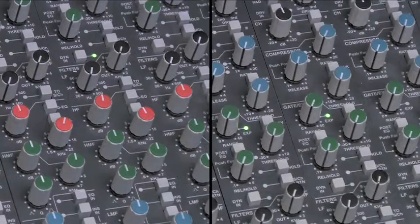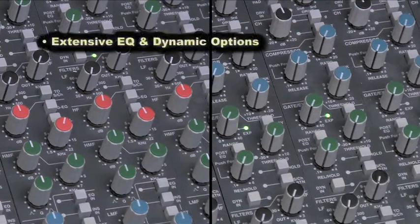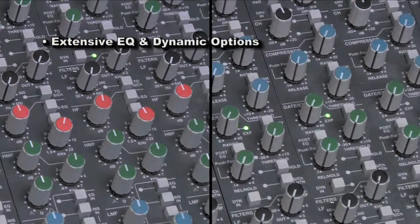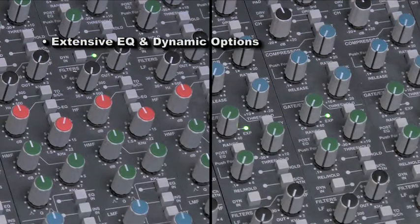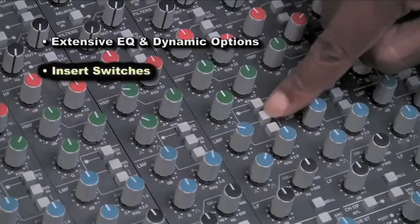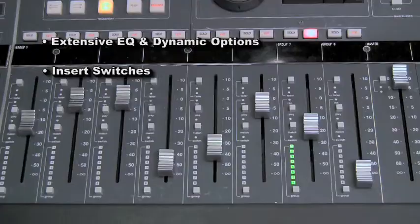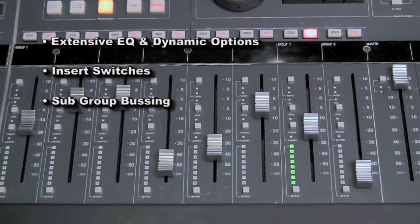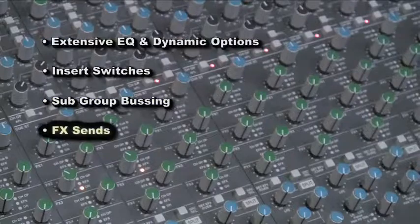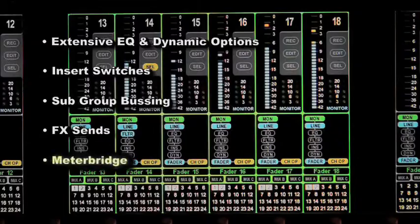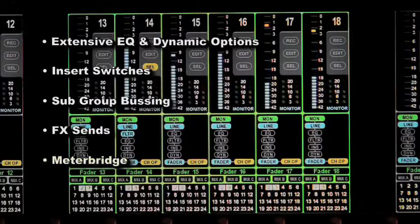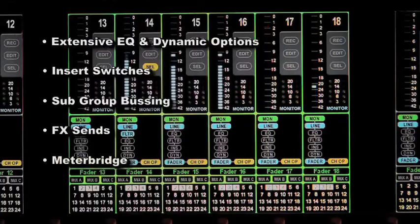More complex and expensive designs may include extensive EQ and dynamics options, insert switches, subgroup bussing, effect sends, and a meter bridge at the very top of the console.